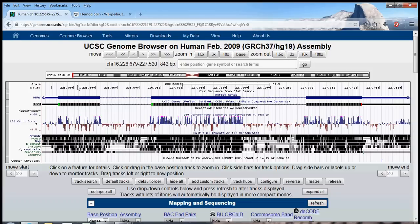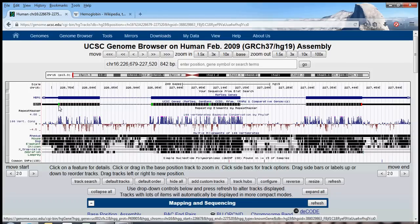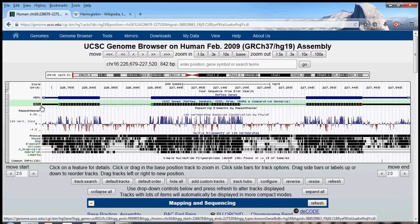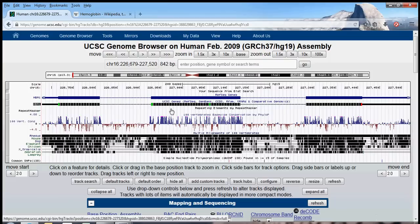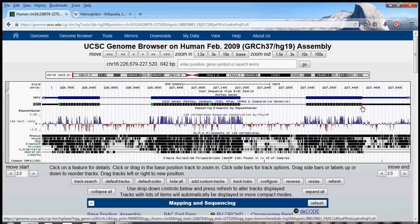Now, you'll notice that before the first exon, which the start codon for that exon is indicated with this green box, we have the 5' UTR, untranslated region is UTR. And after the stop codon, in red, in the last exon, we have the 3' UTR, another untranslated region.